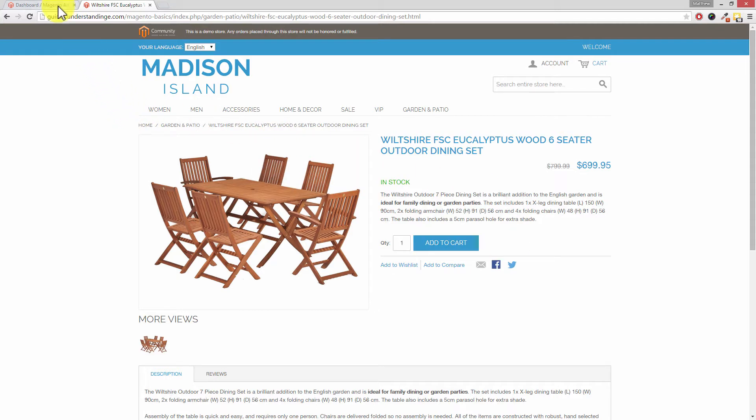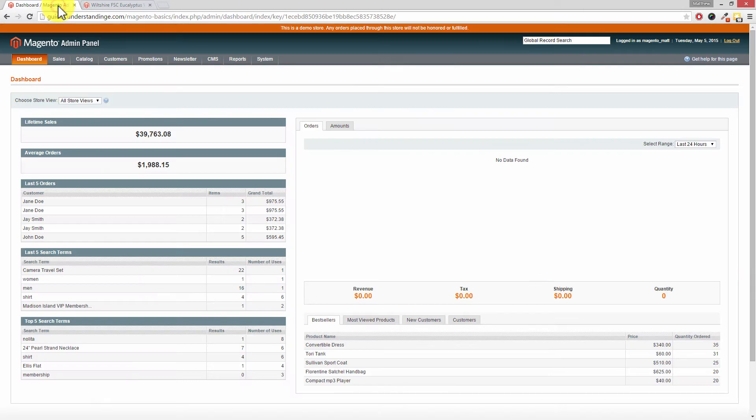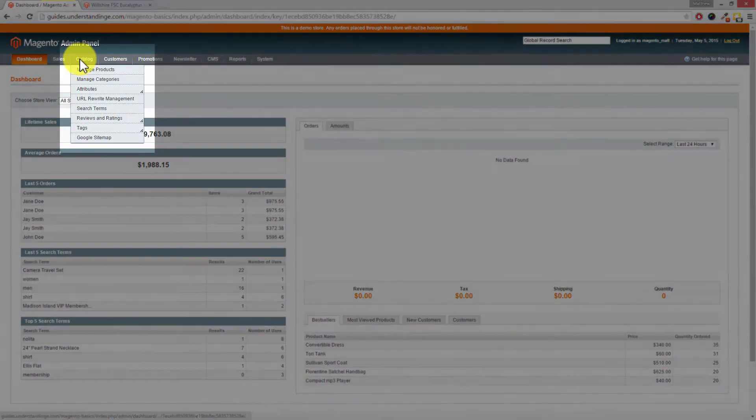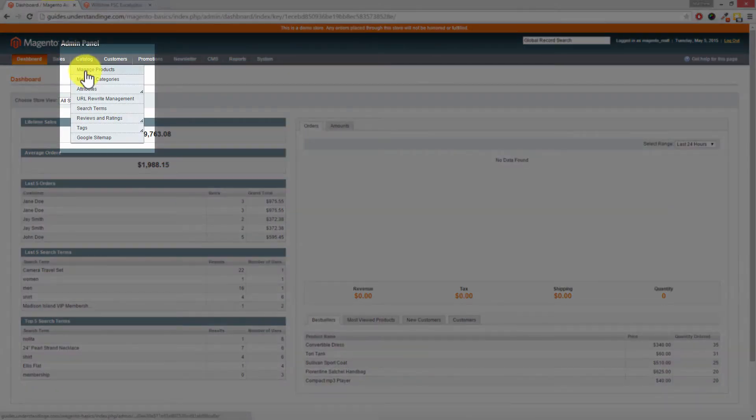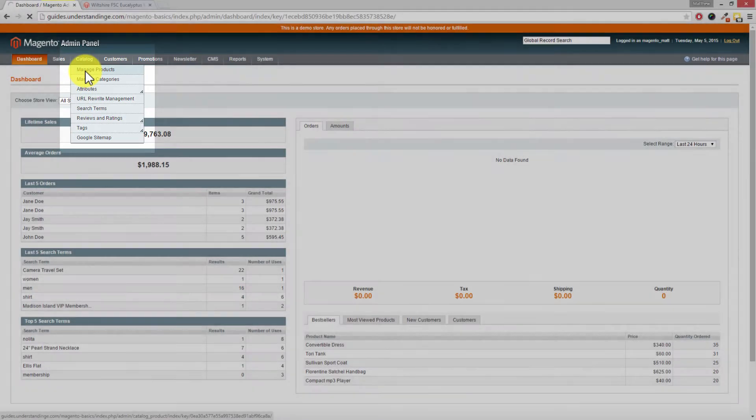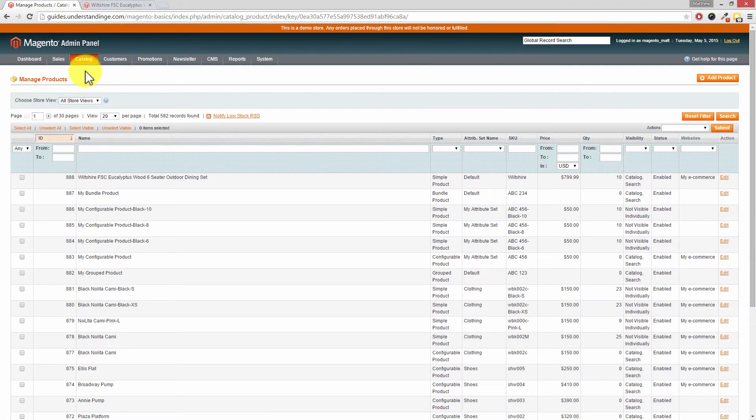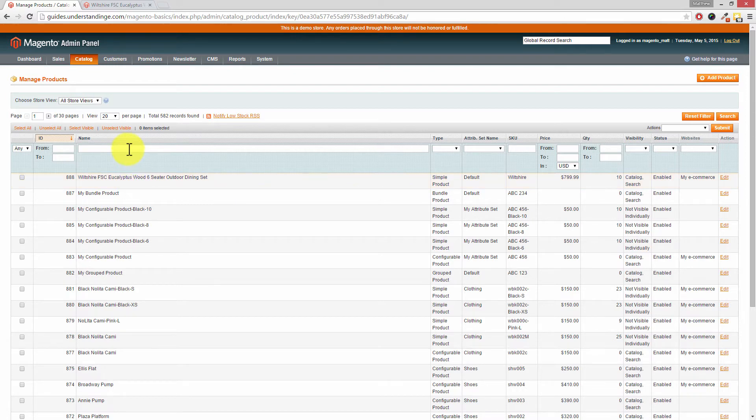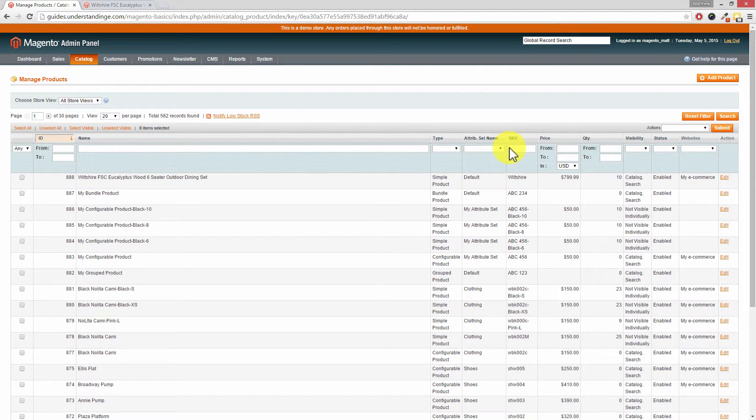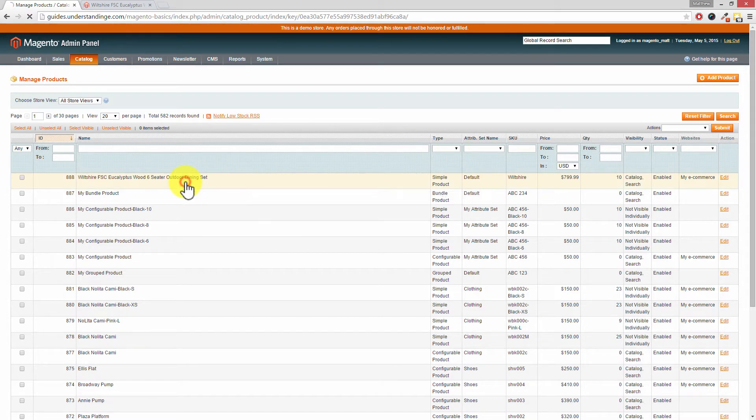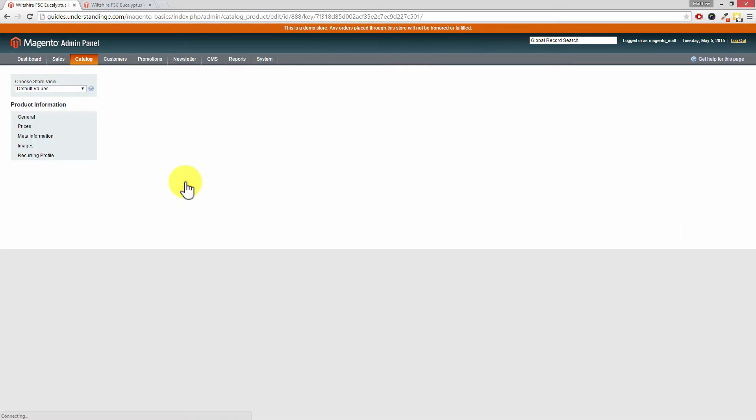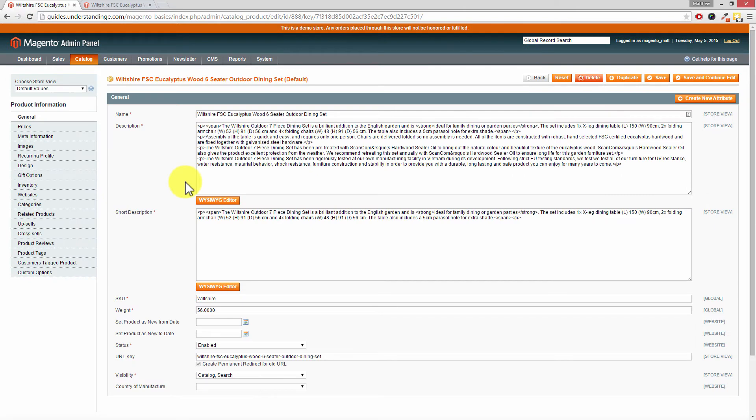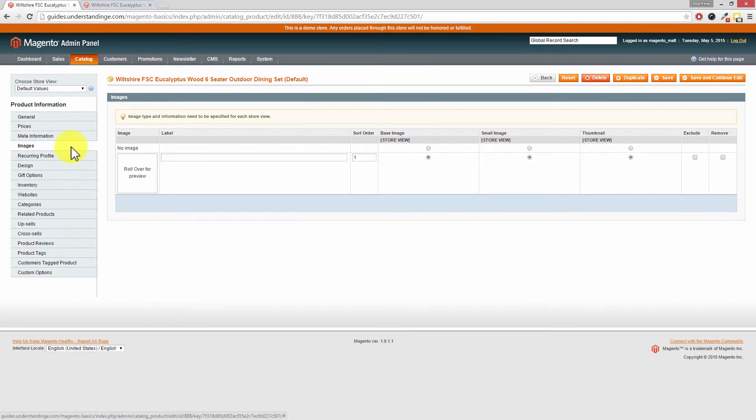So let's jump across to our Magento administration area and you need to go to catalogue and then manage products. Now the product which we're after we know is at the top but if you want to edit any of the products in your system just make a search using the name or any of the other search options at the top. Once you've found your product click into it and then from the left hand side where it says images click on images.